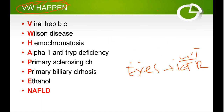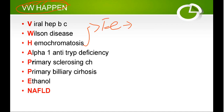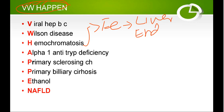H stands for hemochromatosis — a metabolic disease due to deposition of iron. Iron can be deposited in the liver as well as in various endocrine organs and the heart, and liver involvement can cause CLD.